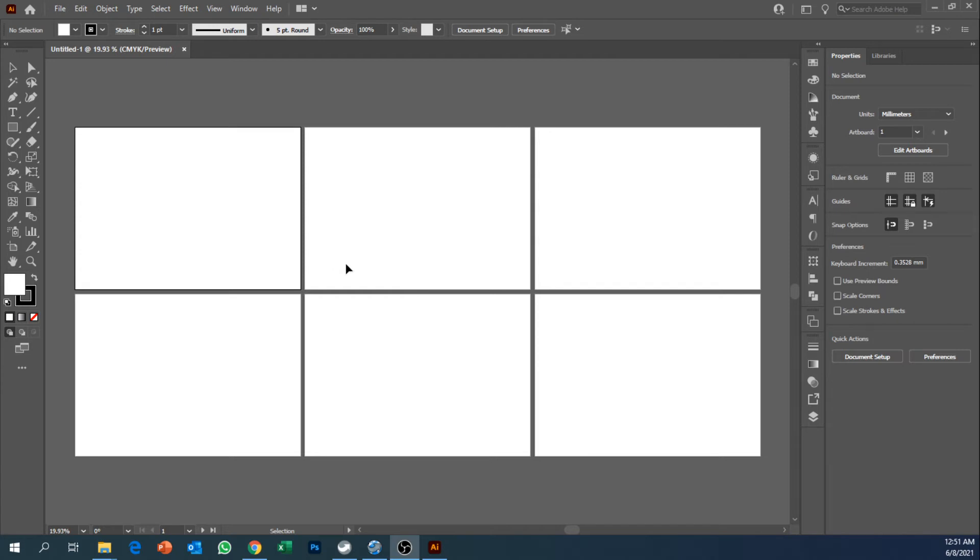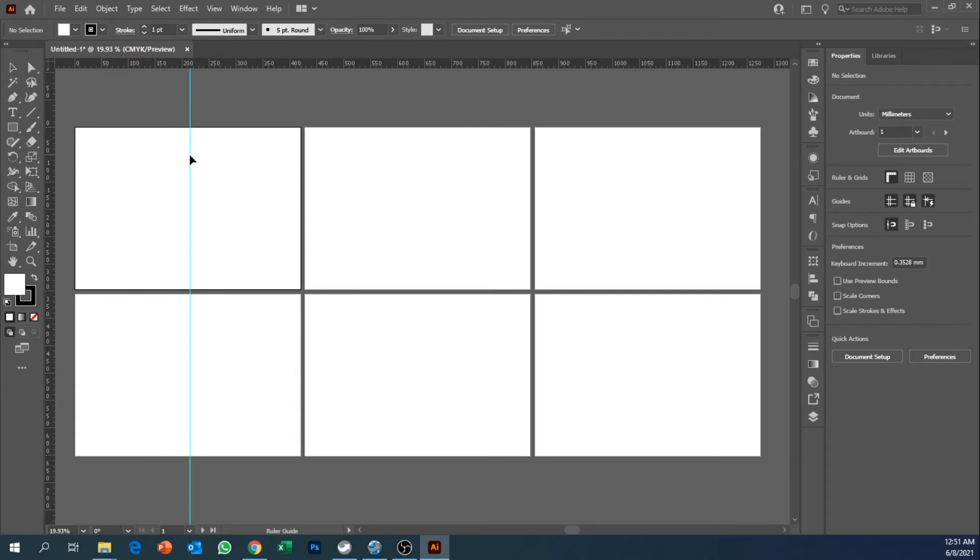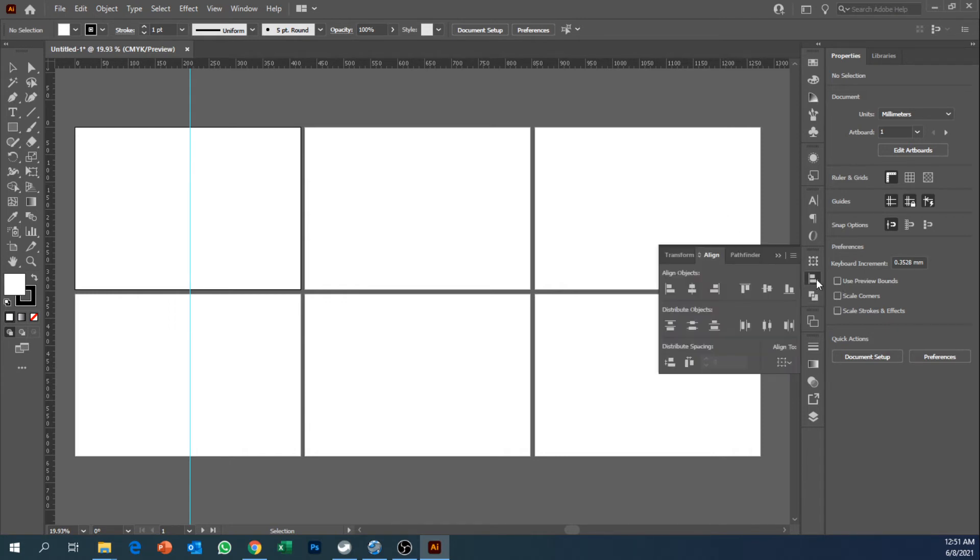What we're going to do over here is separate the artboards into each individual page. From there what we can do is show our ruler and then we're going to use guides to separate it. So drag from here.